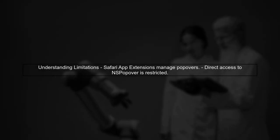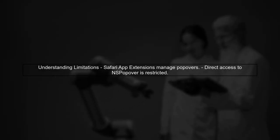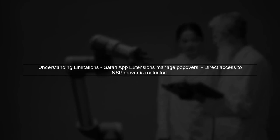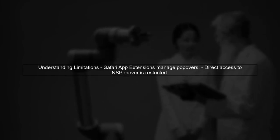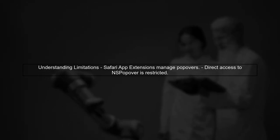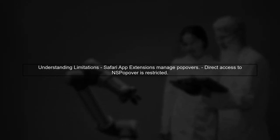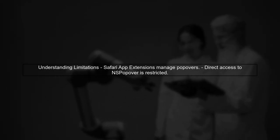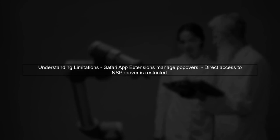To close a Safari app extension popover programmatically, we first need to understand the limitations of the Safari app extension architecture. The popover is managed by the system and direct access to it is restricted.